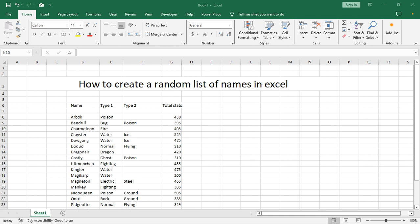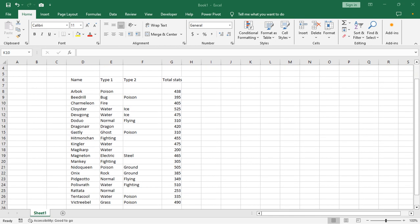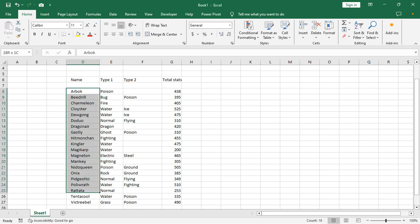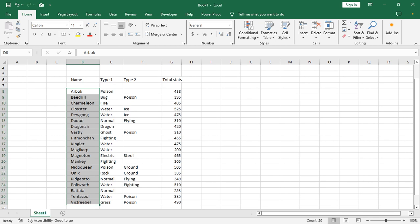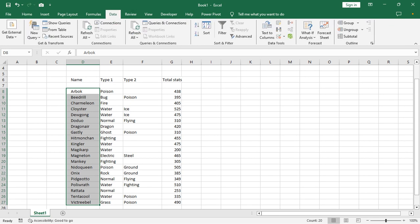Assalamualaikum, hello everyone, welcome back to my another video. In this video, how to create a random list of names in Microsoft Excel. First of all, we can see this name list, then select your name, then go to the Data tab.